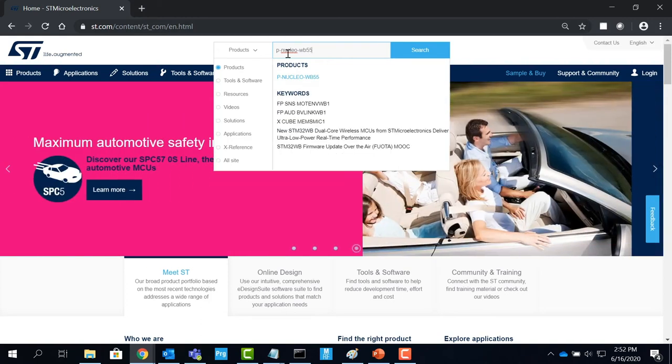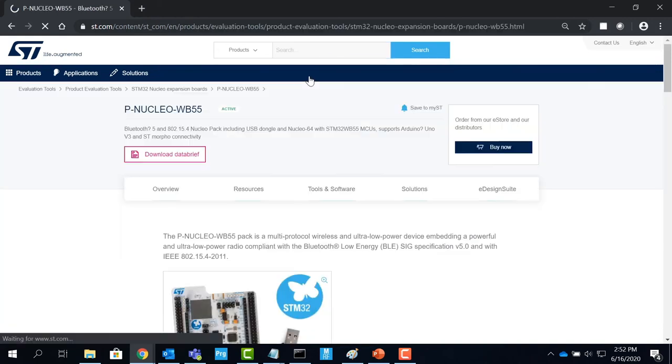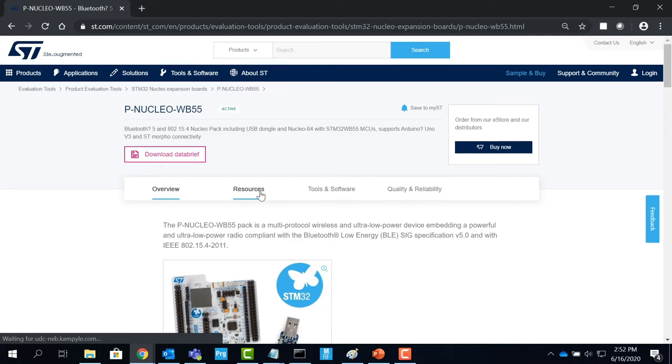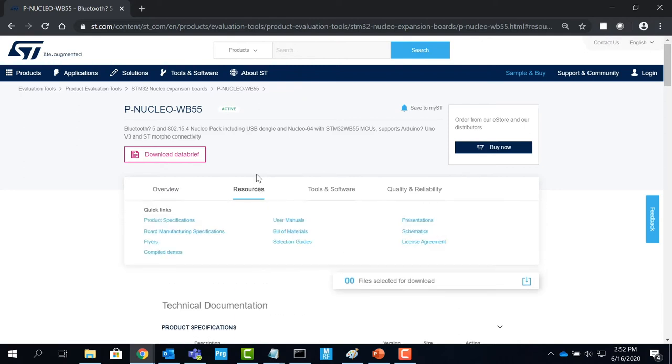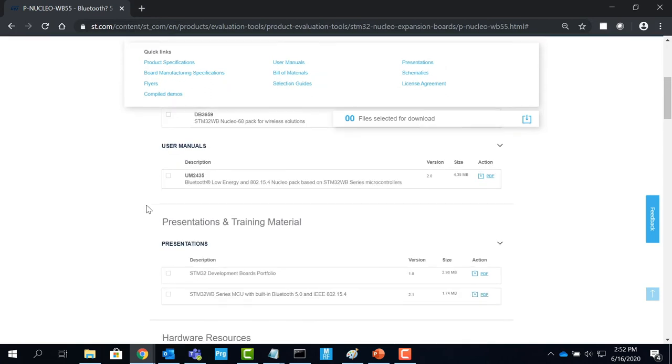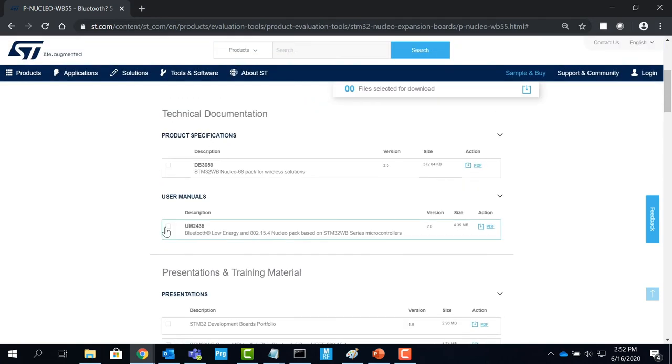Log on to ST.com and search for P-NUCLEO-WB55 and click on the resources tab. Here you can find links to all the resources or you can simply scroll down to see the list. Click on the user manual to download the file.